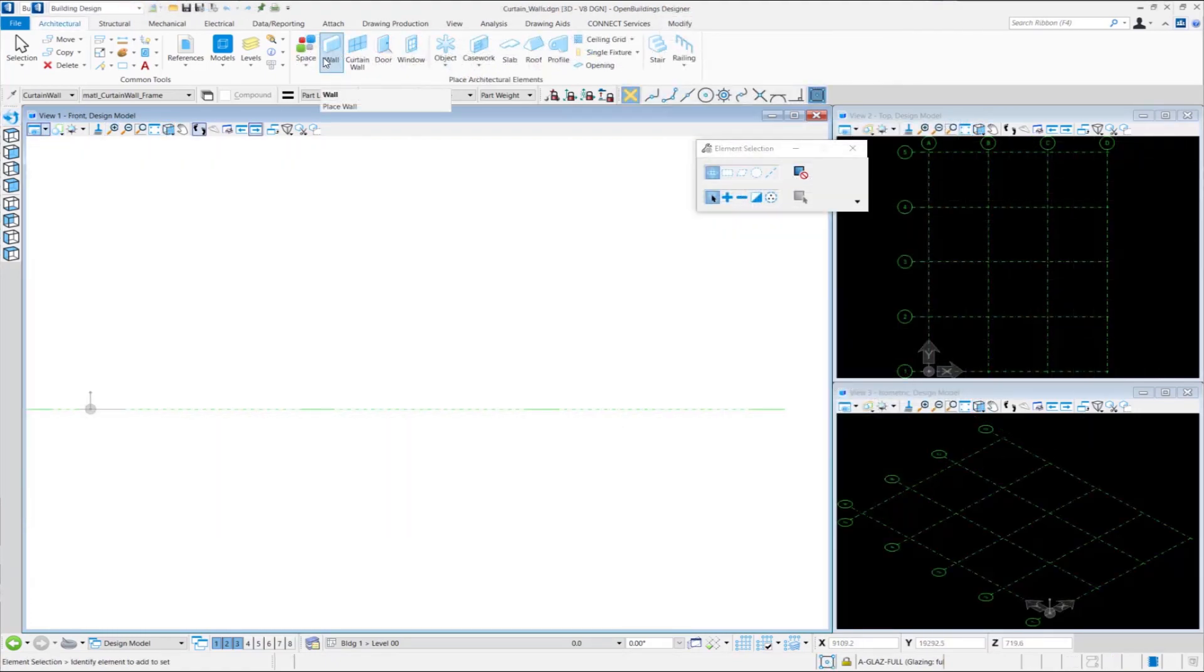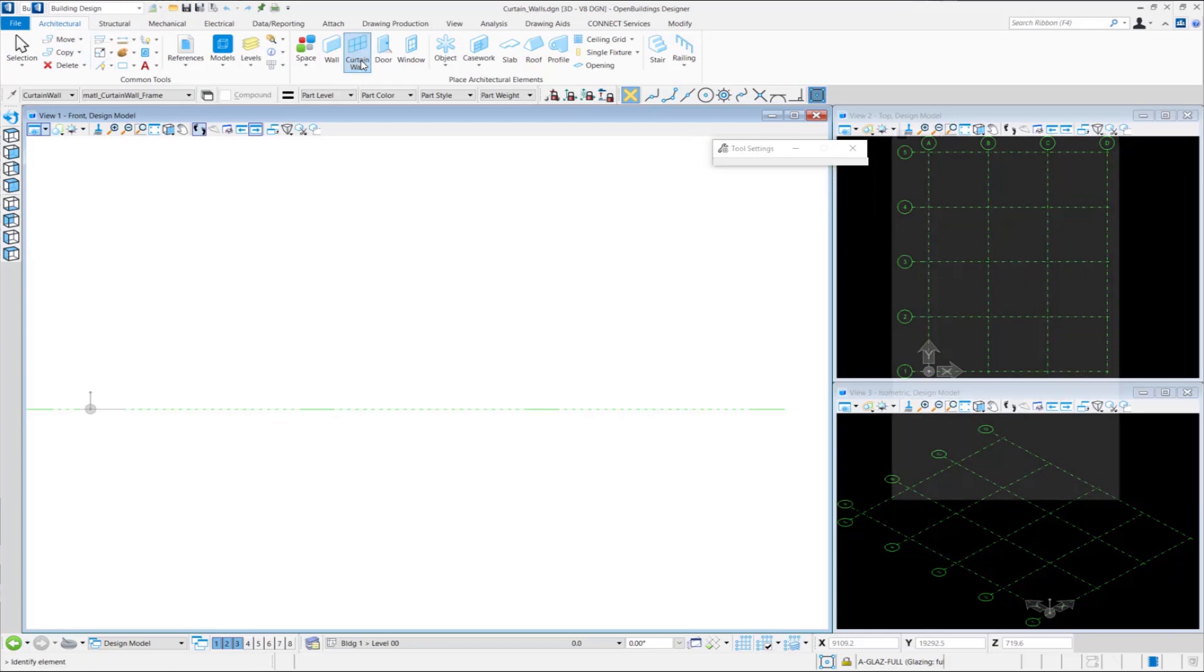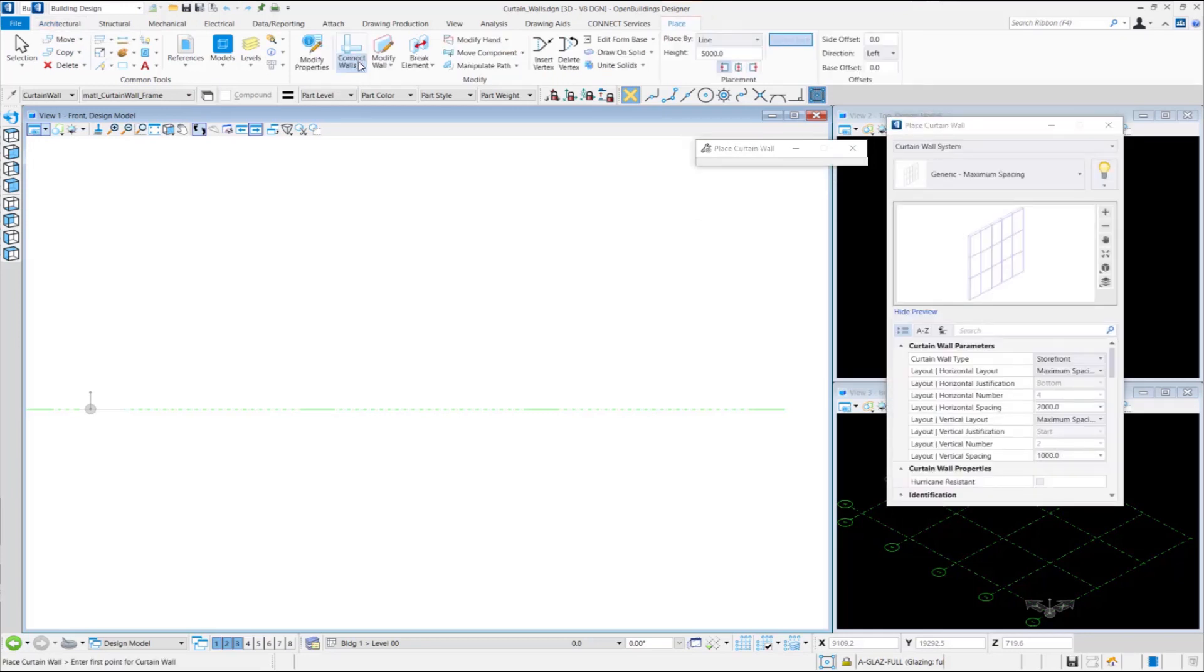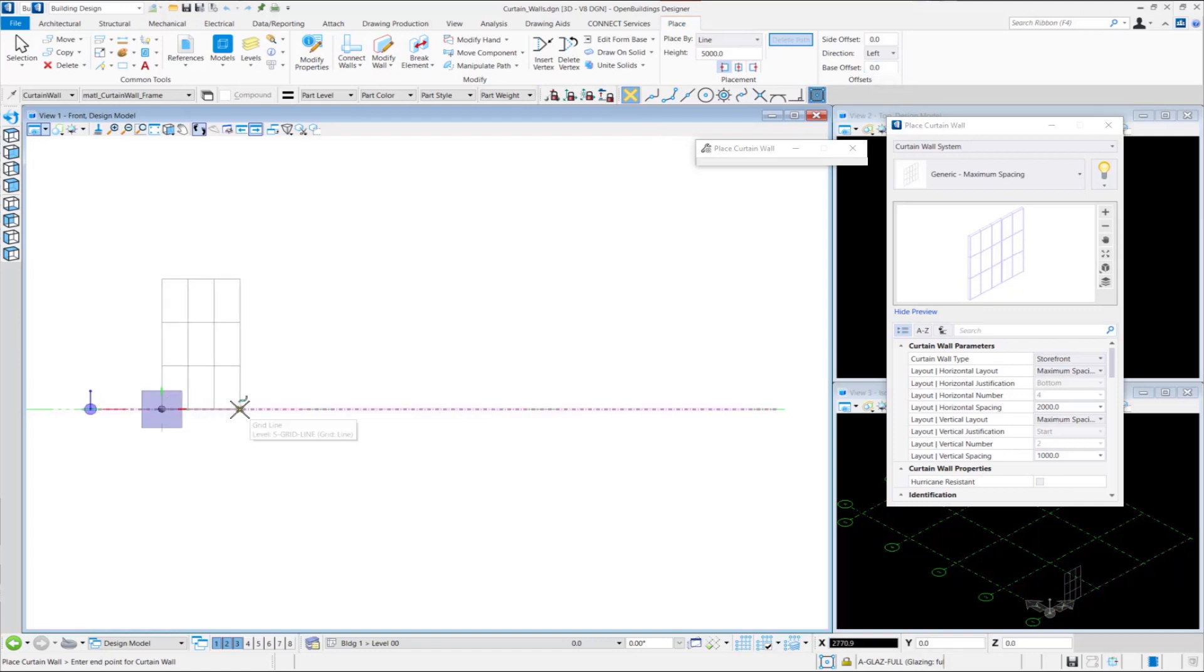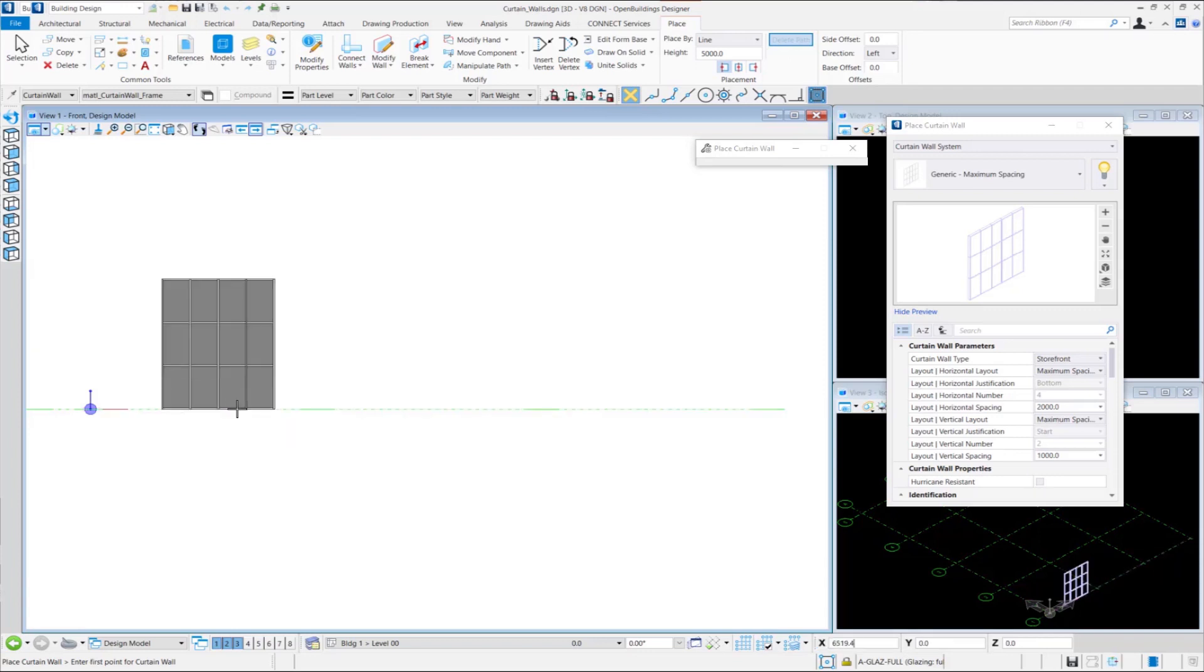Here we are going to show the Base Offset options for Curtain Wall placement. Let us go to the Curtain Wall tool where we select the Place by Line option for a Curtain Wall of height 5000 mm. Now we will initially take the Base Offset as 0 and place the Curtain Wall. We select a data point and provide a length of 4000 mm and click to place the wall. Our Curtain Wall is placed. Here you will notice that the Curtain Wall is placed exactly on the grid.